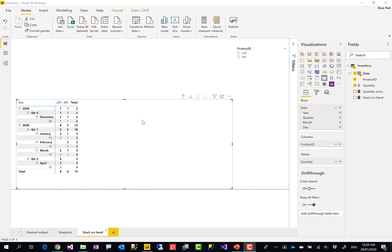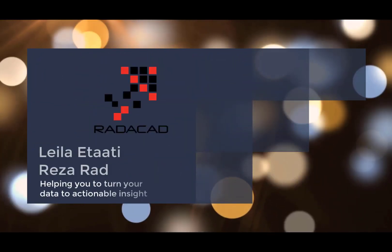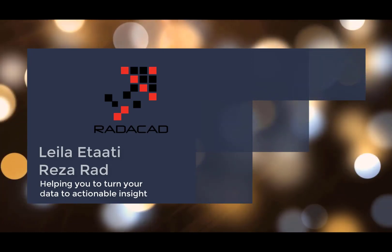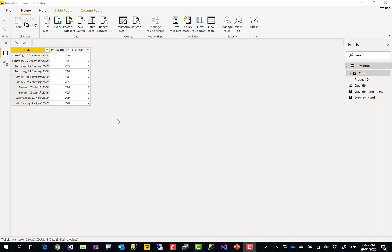Hello, this is Reza from RADACAD. Today I'm going to talk about how you can use a DAX calculation for stock on hand using inventory movement transactions — calculating at any given date what the stock on hand is in Power BI using an inventory model.